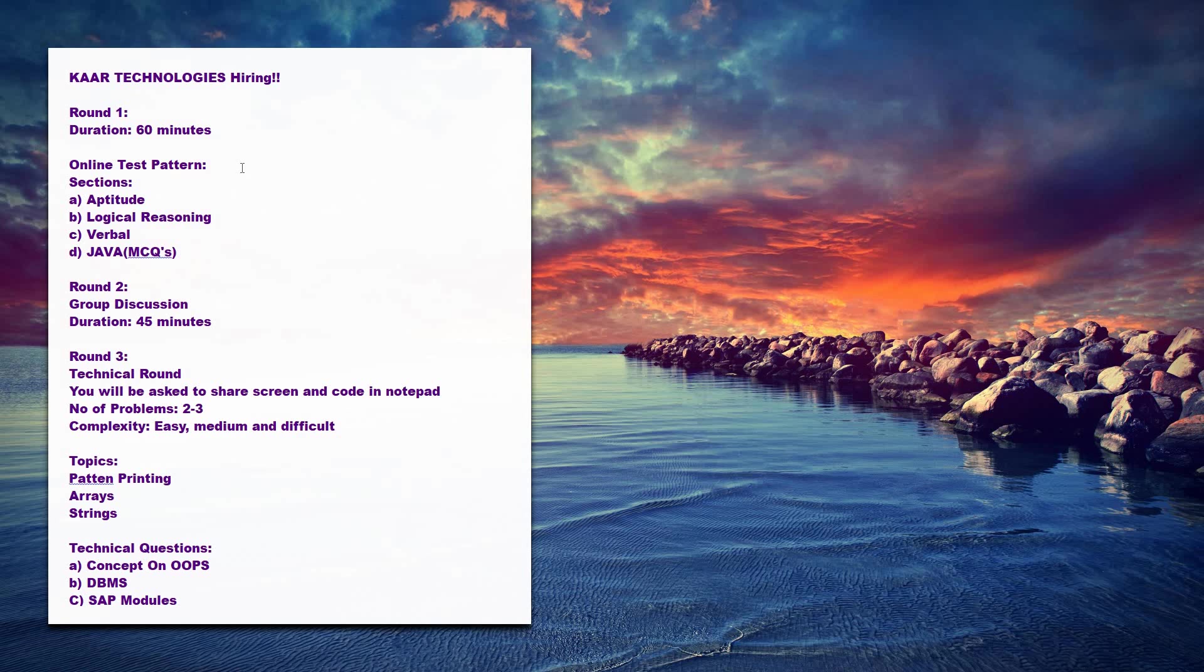The various sections included in the test are aptitude, so you can prepare on quantitative aptitude and some important topics, then logical reasoning, then verbal part, and mainly the technical part. There will be Java MCQs to find the output for the program. There will be code snippets in which you need to find the output for the program.